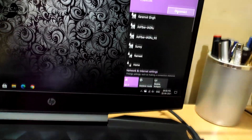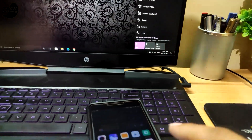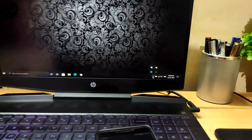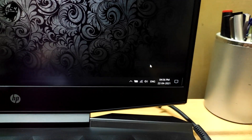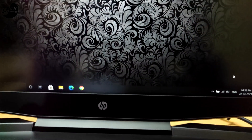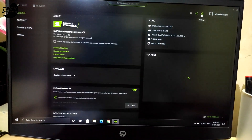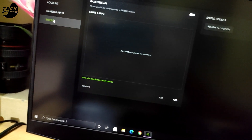Make sure to connect with the same network on both devices. Now open NVIDIA GeForce Experience, go to Settings, then Shield, and turn on Game Stream.